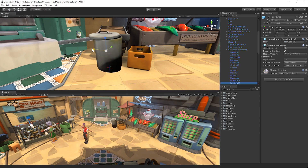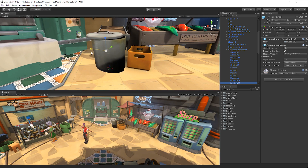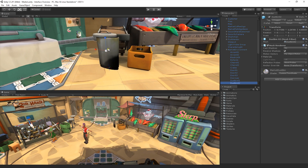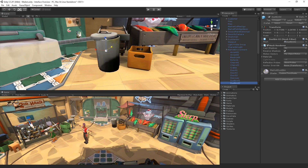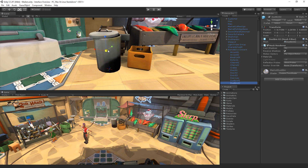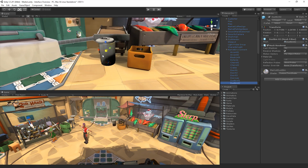The scale tool allows us to scale our game objects. Much like the rotate and translate tools, we can use the handles to scale our objects in size along the X, Y or Z axes. We can again use the center of the tool, but in this case, this will scale the game object uniformly in all three axes at once.